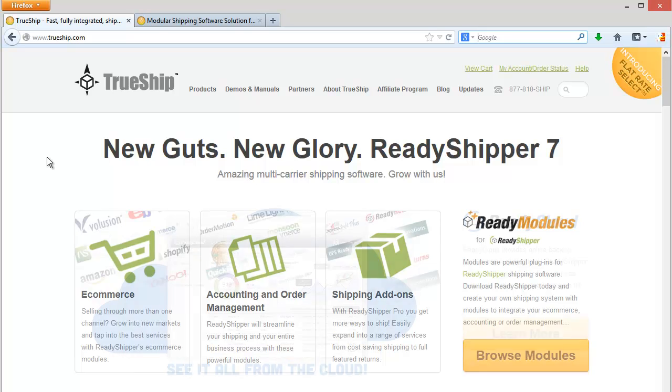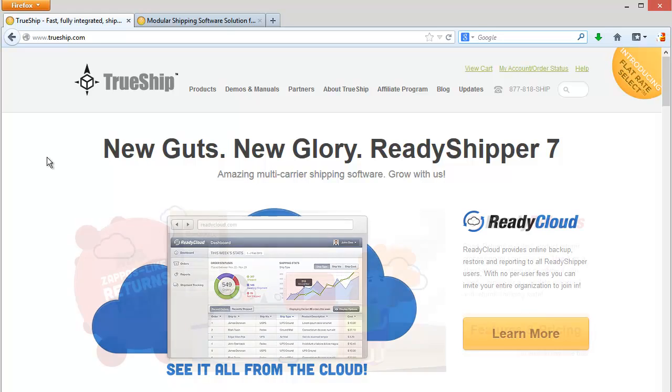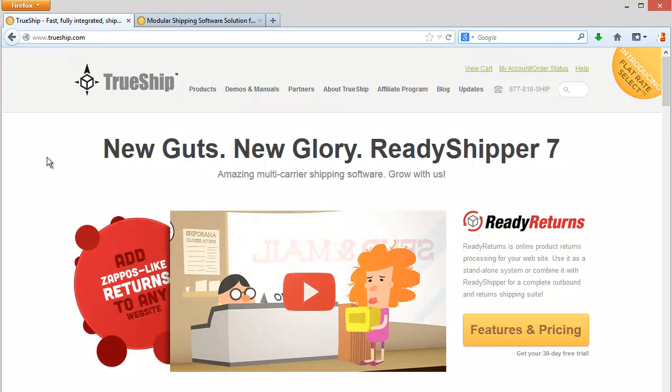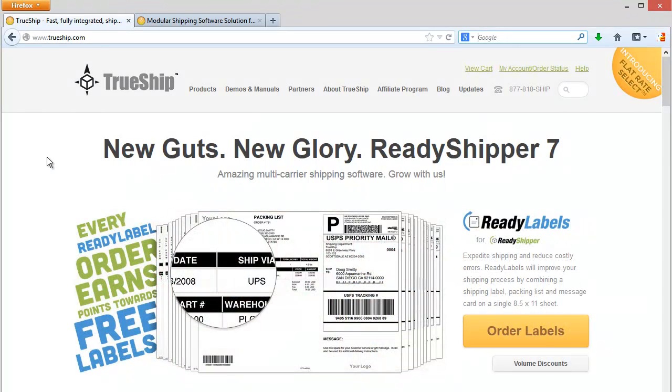You're probably here because you've heard that we can save you some time and money on your shipping process. While that's certainly true, you don't have to take our word for it. We created this video to walk you through the process of setting up your own free trial of Ready Shipper for your business without any credit card or commitment.